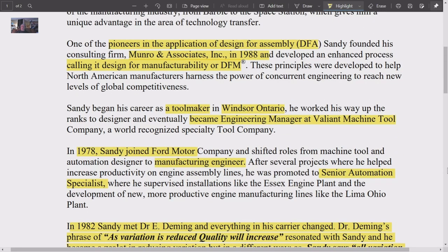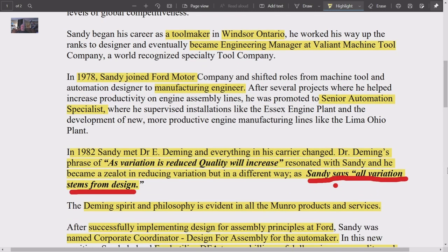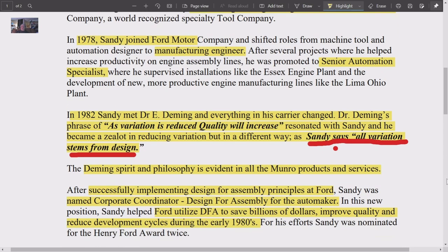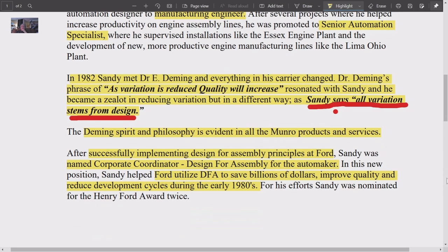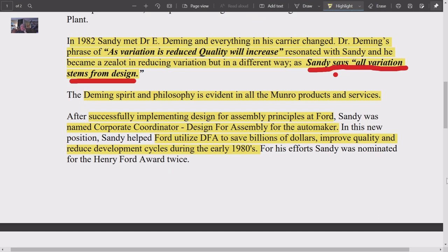Monroe is one of the pioneers of design for assembly. They've developed an enhanced process called Design for Manufacturability, which is a whole new paradigm in manufacturing. Sandy began his career as a toolmaker in Windsor, became engineering manager, then joined Ford as a manufacturing engineer, and was promoted to senior automation specialist.